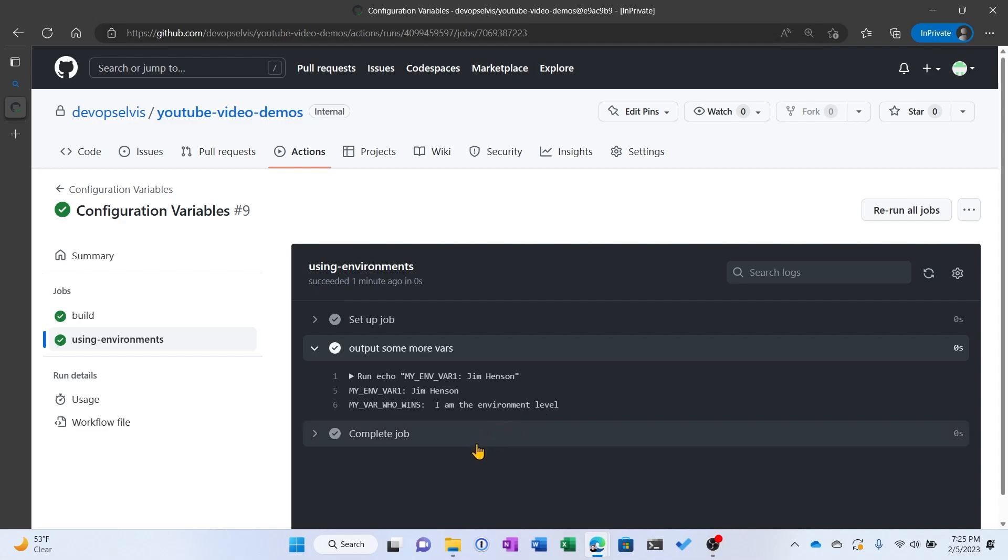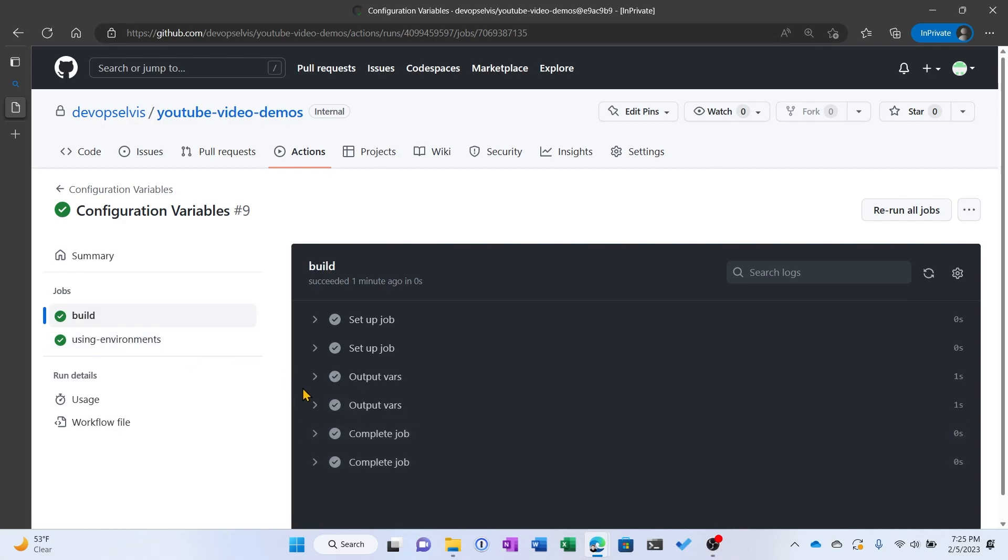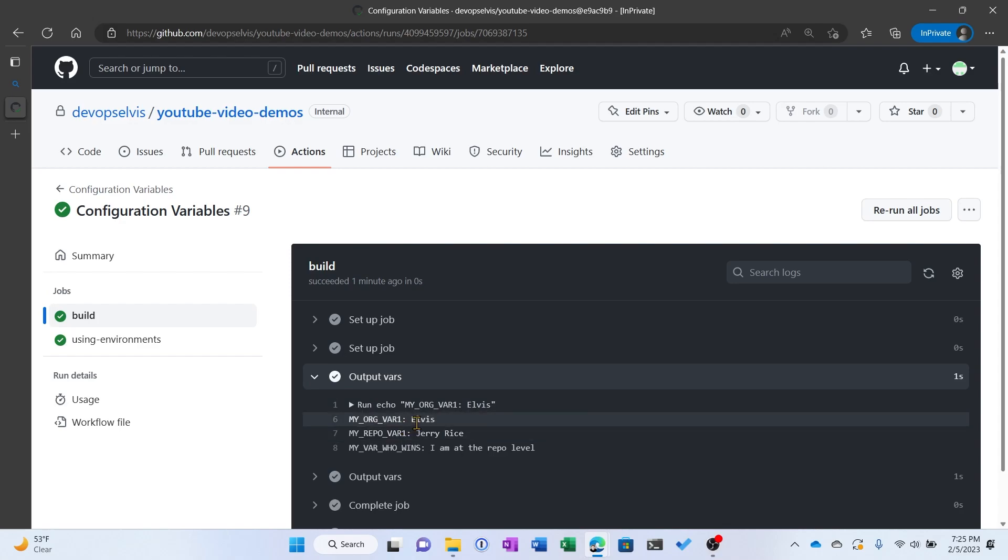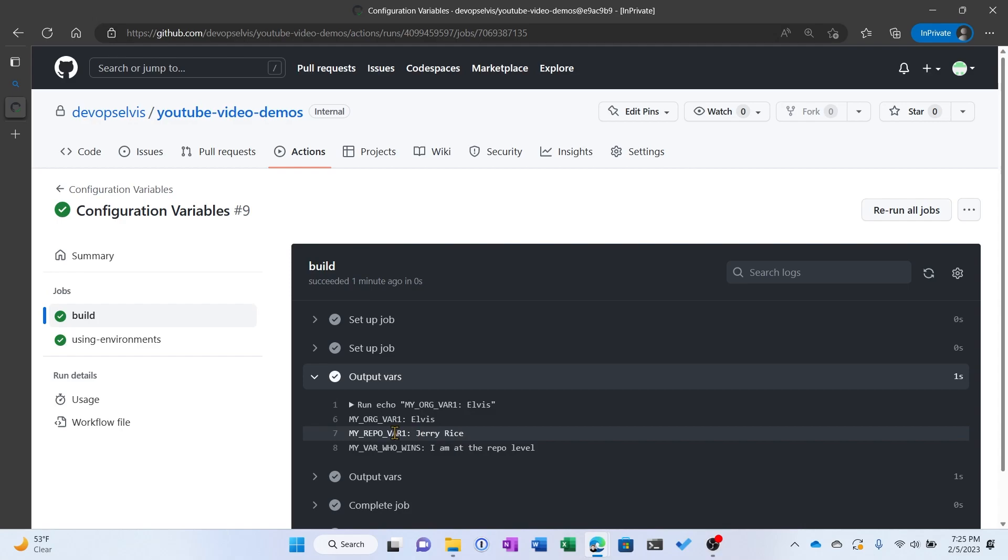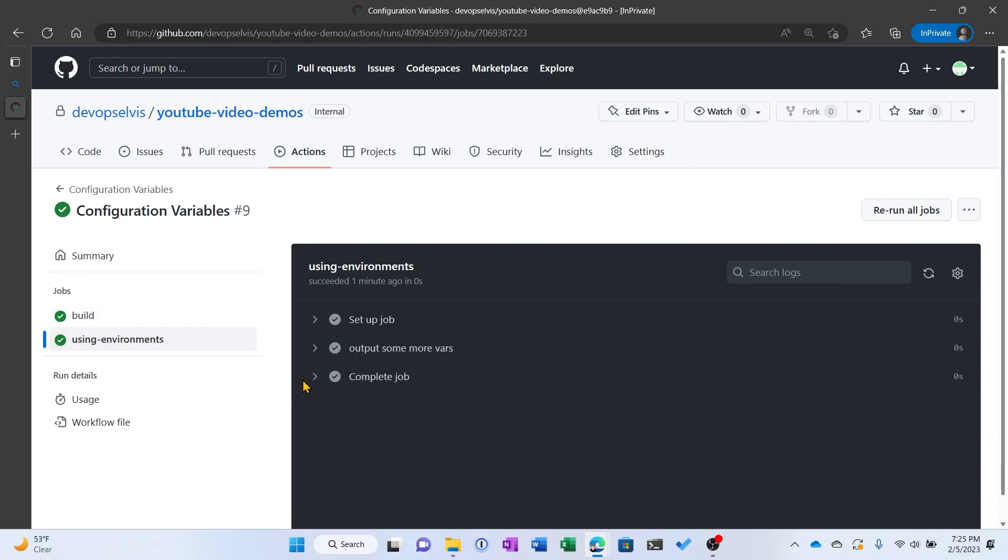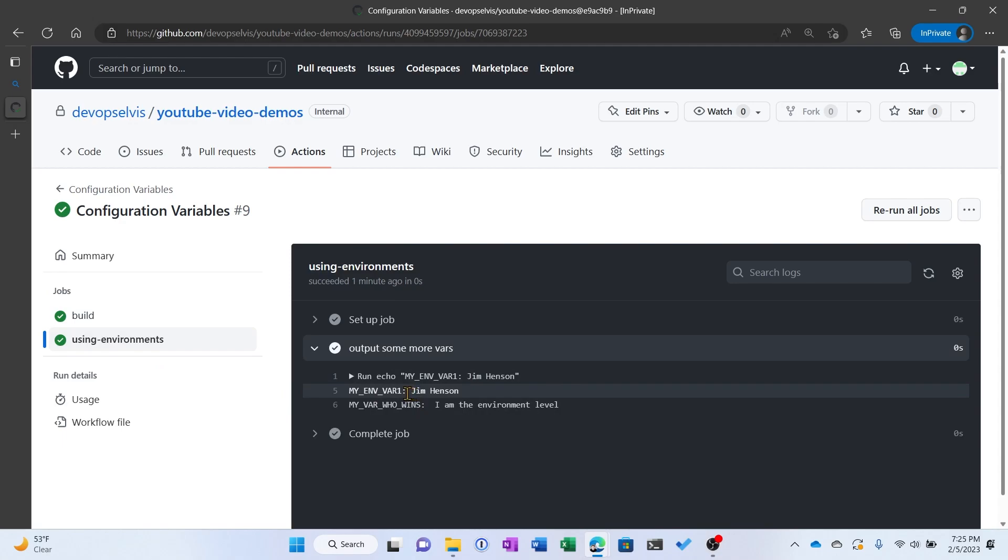Now, I have one more question for you that has absolutely nothing to do with configuration variables. Over here, I output Elvis, and I output JerryRice. Elvis being Elvis, JerryRice being a famous football player. And then over here, I output Jim Henson, Jim Henson who created the Muppets. So my question to you is this, what do all three of these people have in common?